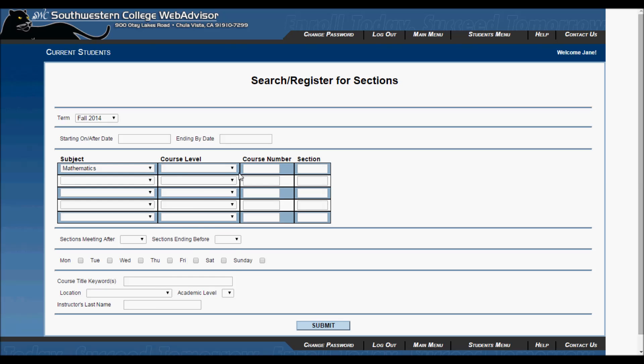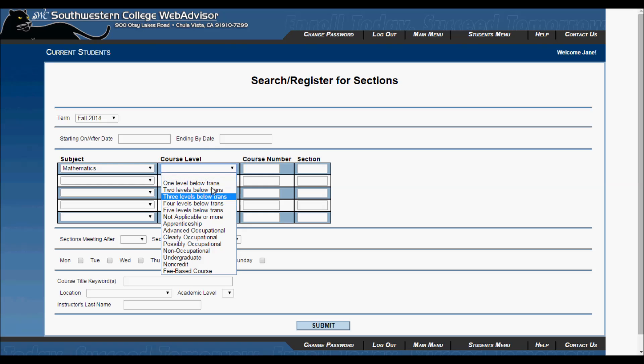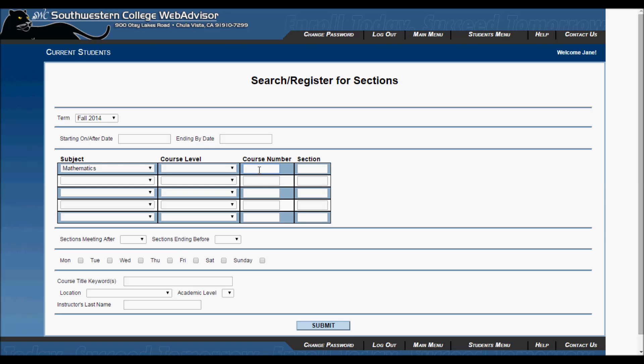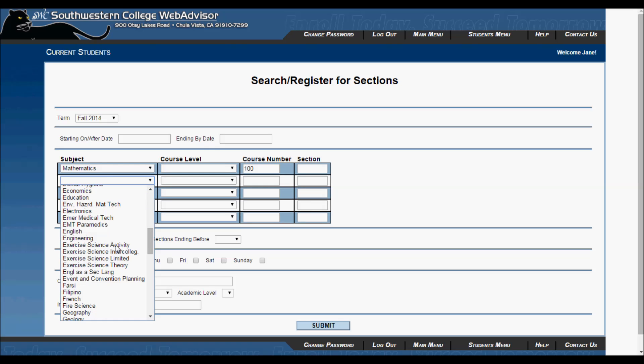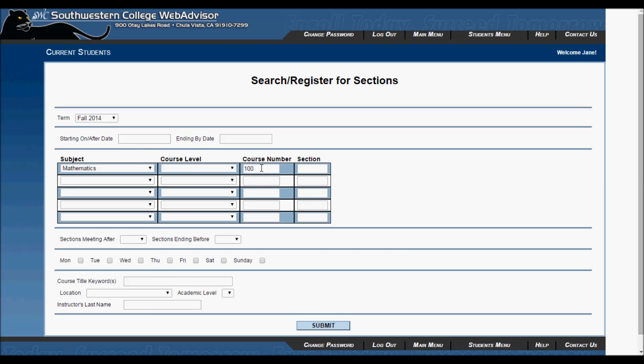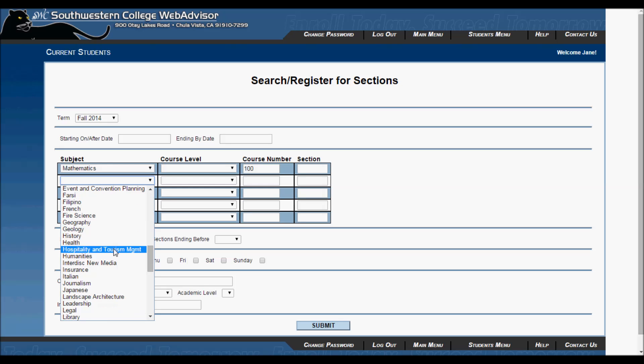In the subject drop-down menu, I will look for Math, and I will enter 100 in the course number. I will look for English, and in the course number, I will put 116.